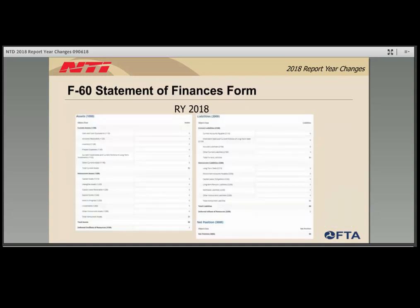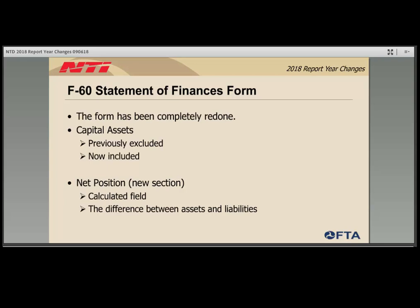The F-60 form, another full-reporter form, was completely redone and now more closely resembles a balance sheet that accountants are familiar with. One major change is the inclusion of capital assets — previously agencies were directed to exclude capital assets from the F-60, but starting in report year 2018 there is a line specifically for those assets. Another major change is a new auto-calculated field called net position, which determines the difference between the agency's assets and liabilities.